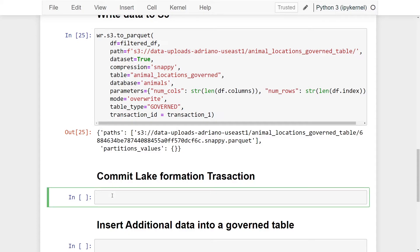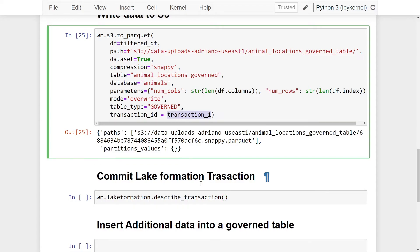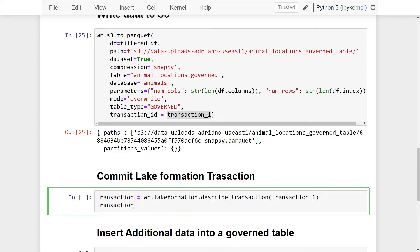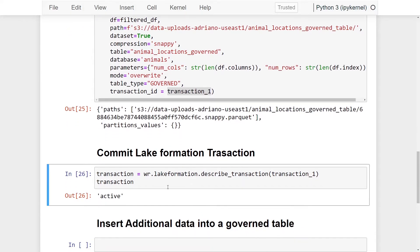Before committing, let's describe our current transaction. Using `wr.lakeformation.describe_transaction(transaction_one)` and assigning it to a variable called `transaction`, we can inspect its state. The result shows the transaction is still `active` — it hasn't been committed yet.